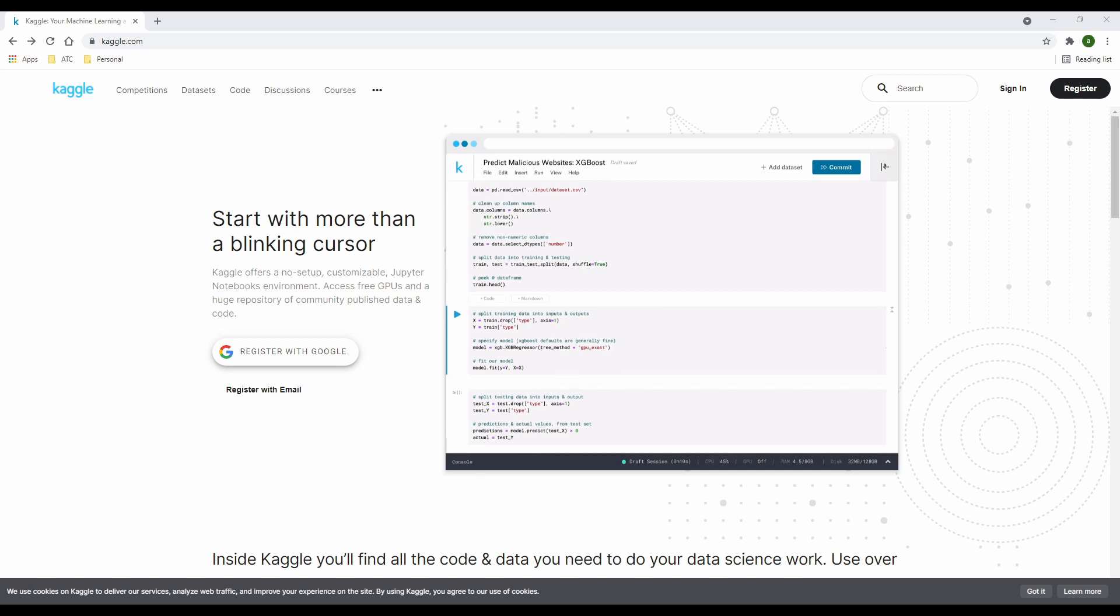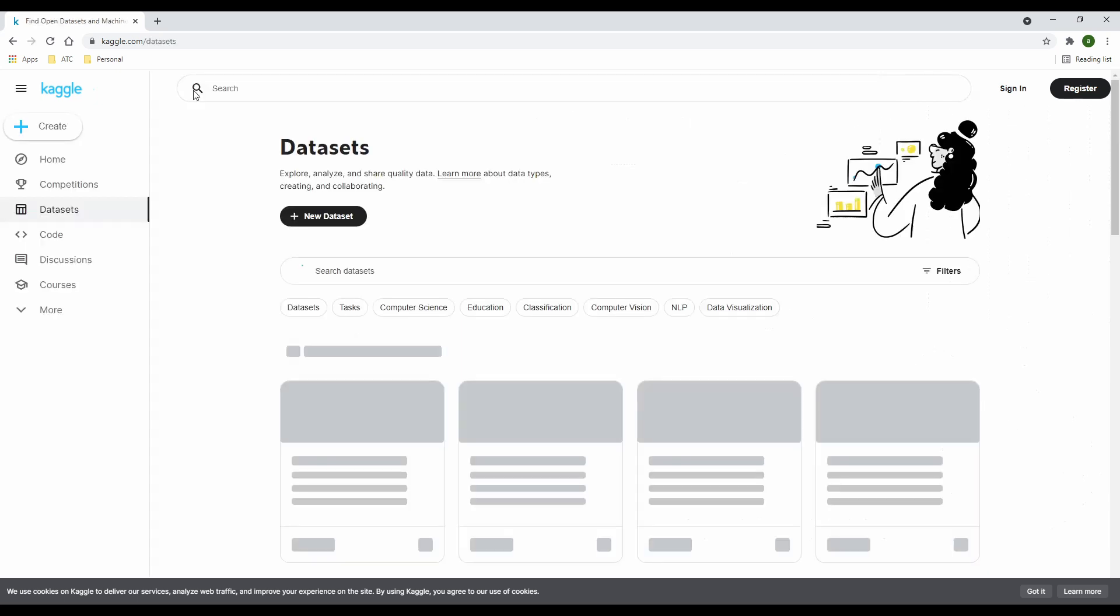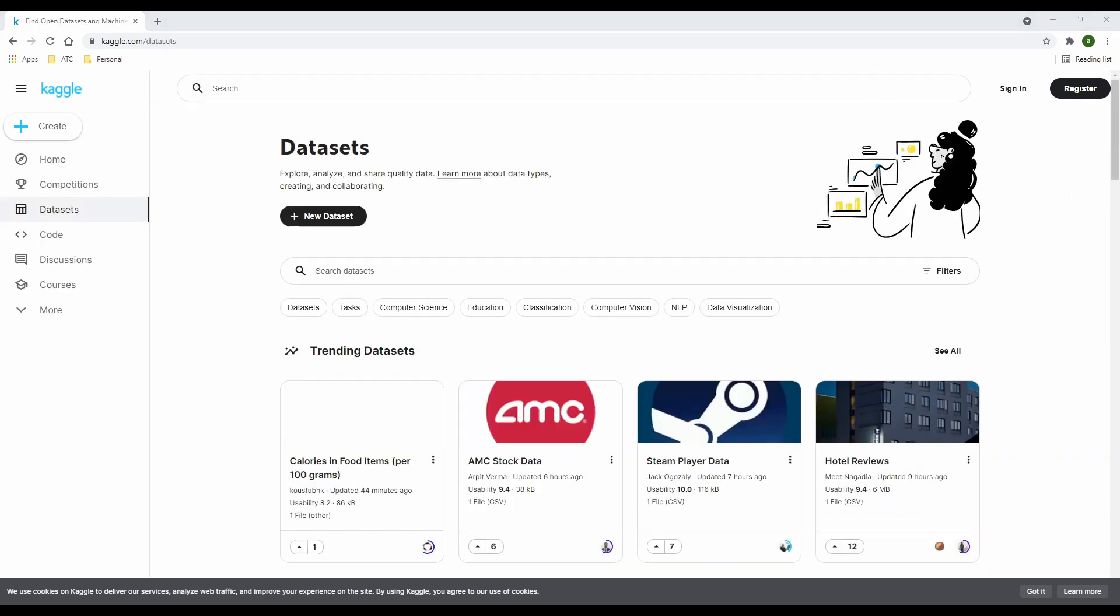You have codes, discussions, and courses. Today, we're going to be focusing on the data set section. So to get started, navigate to the menu and click on the data sets.